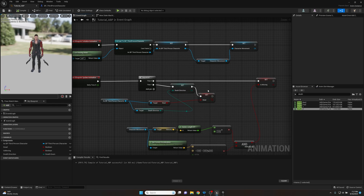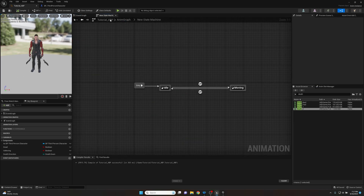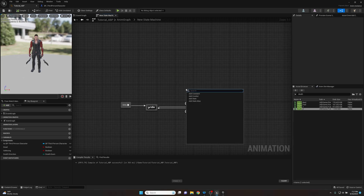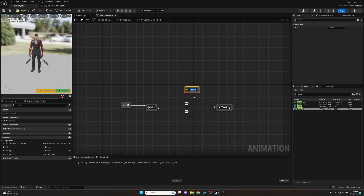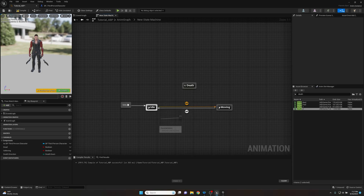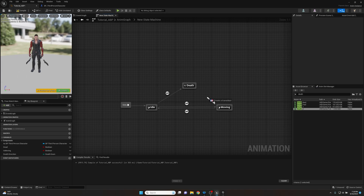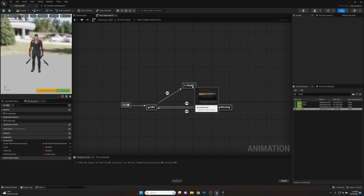The way a conduit works — if we open up the animation state machine — is that it works as a transition point. It's kind of like a pivot point between main states in your animation blueprint. So if we right-click and go Add Conduit, we're going to be using death animations for this, so I'll just name it "death." The way this works is that it's a one-to-one, many-to-one, or many-to-many relationship — you can basically hook up as many things as you want.